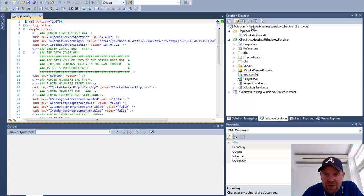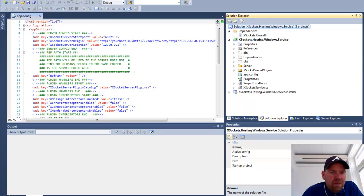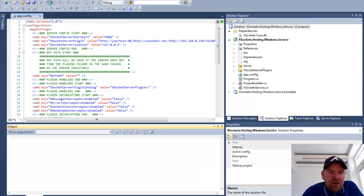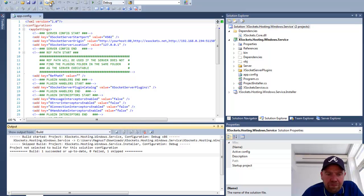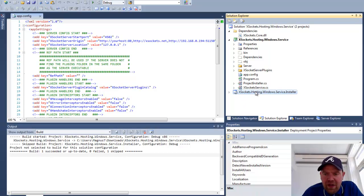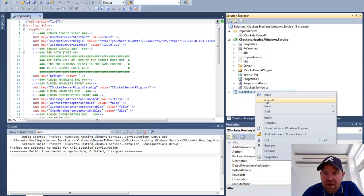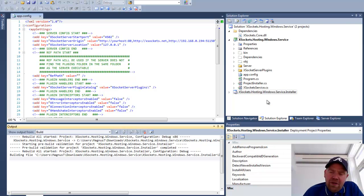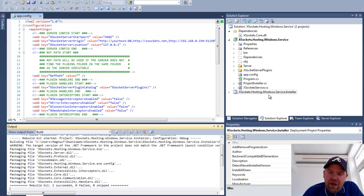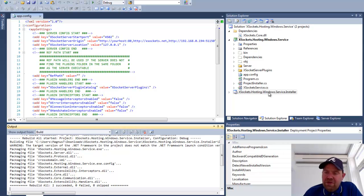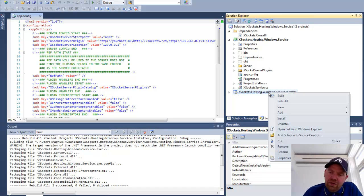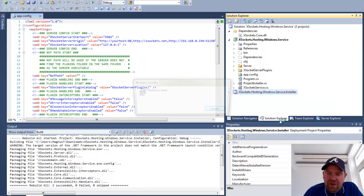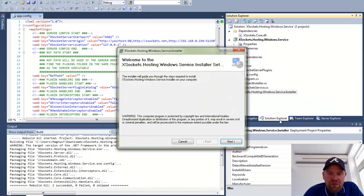So let us build a solution. We also have to rebuild the installation package. So by just doing right click on the X-Sockets hosting Windows service installer, you will get prompted with installation or uninstall. In this case I will do an installation.